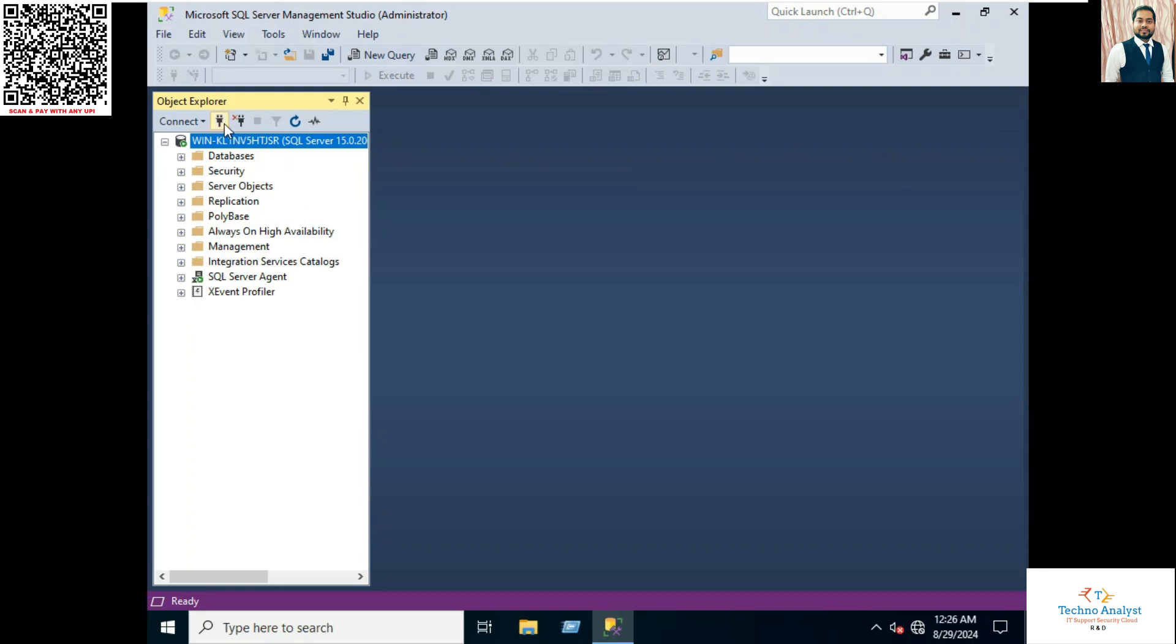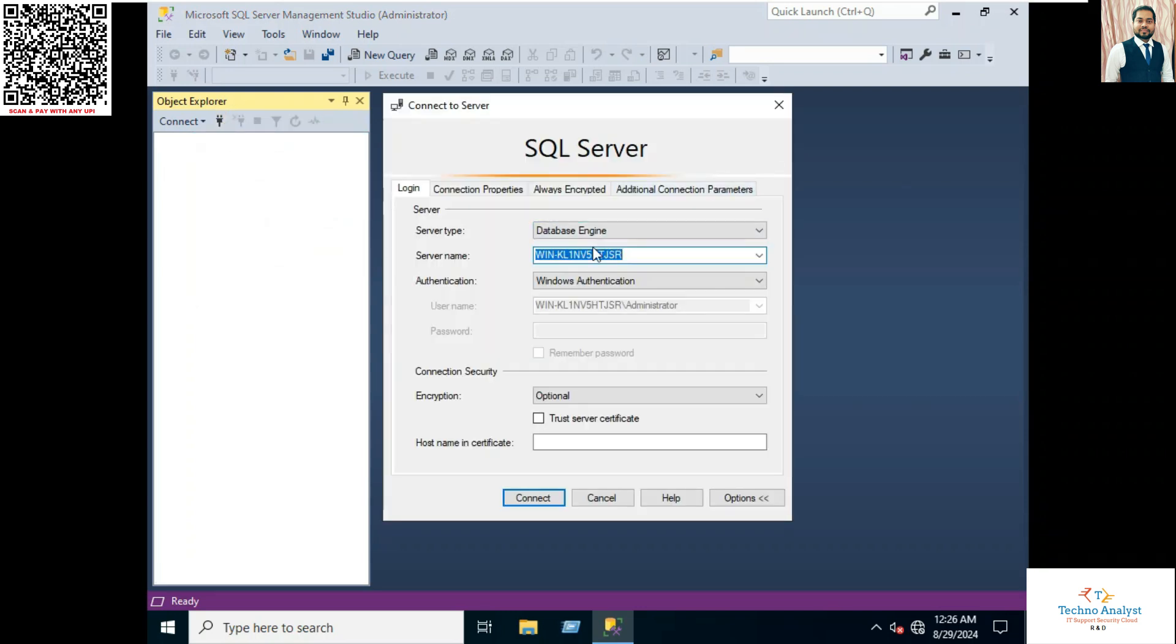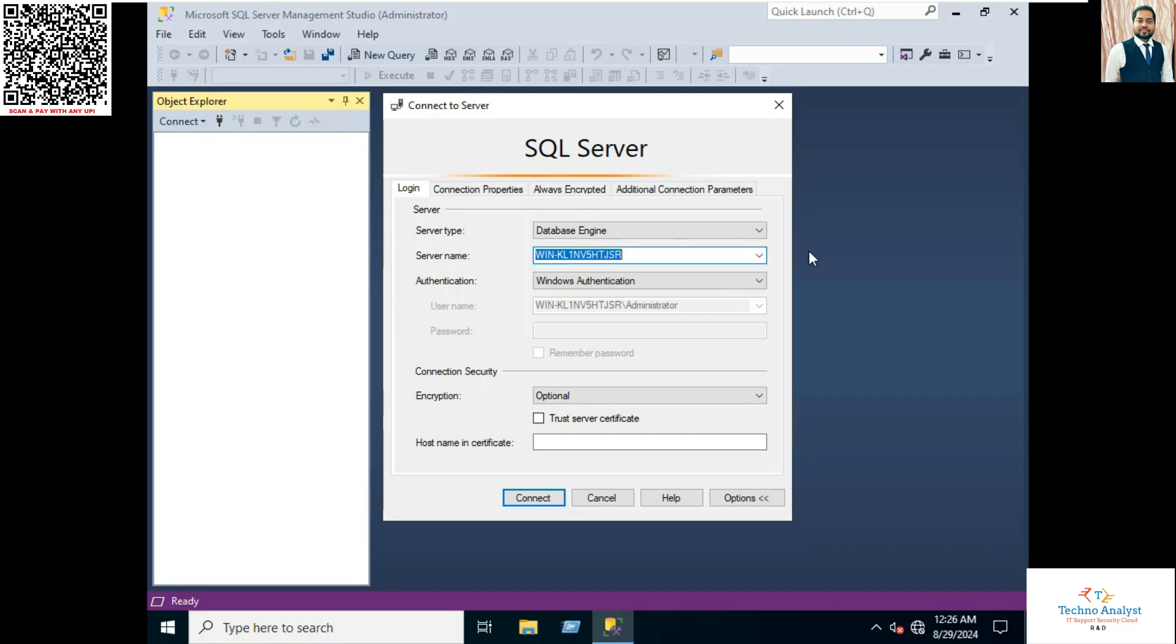See the database. Our SQL Server is connected. Now you can create a database and you can work in SQL. It's ready, SQL is ready to use.